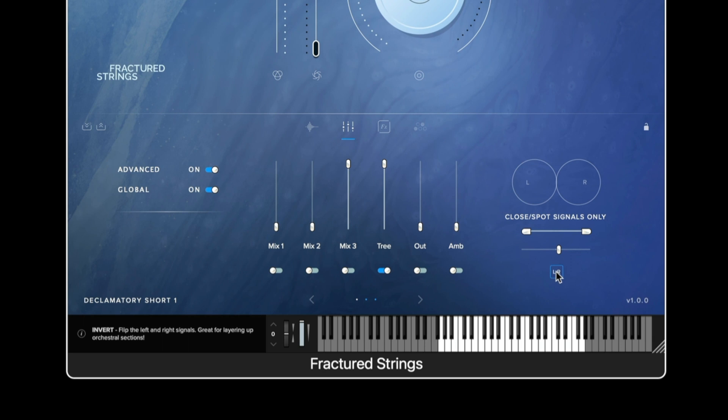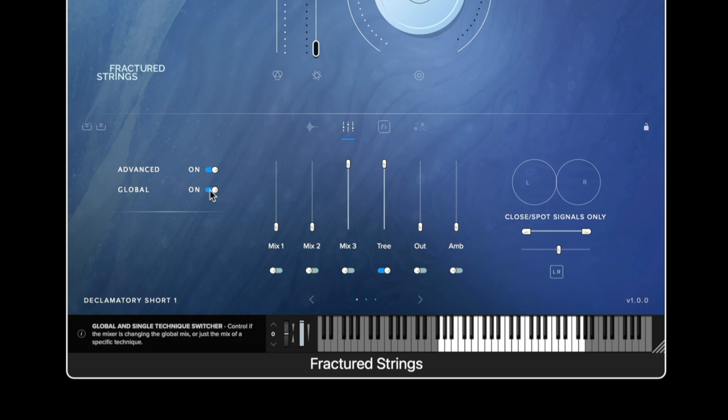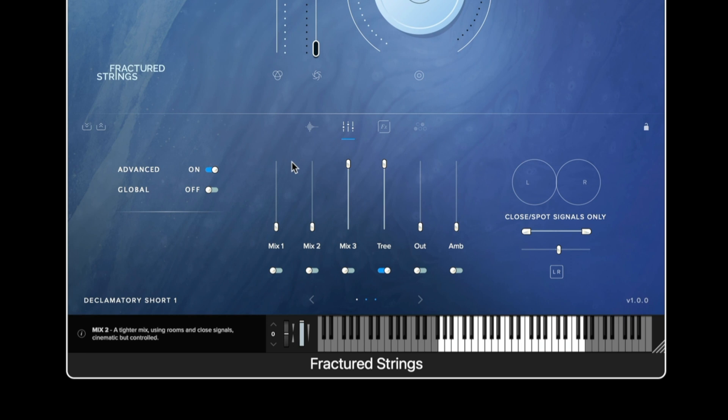We can also reverse these signals round right and left in the panning arrangement. The global option when disabled allows you to set a different array of signals depending on the articulation you have selected. At the bottom we can scroll to see more signals.